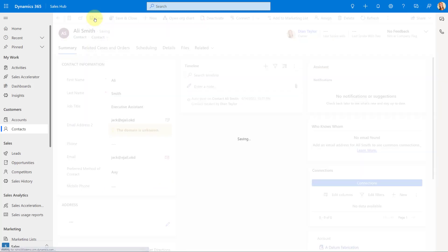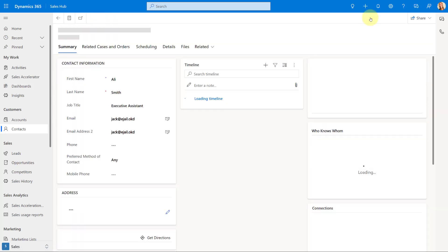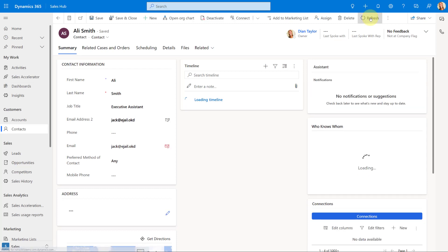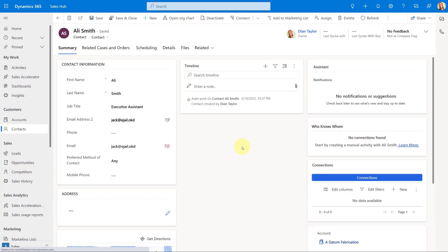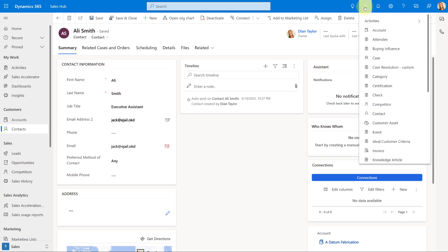And then let me just go ahead and refresh this, you can see now that we don't have a visual telling us that there's something wrong with this email address. Which the other feature does show that. So I just wanted you to be aware of that.